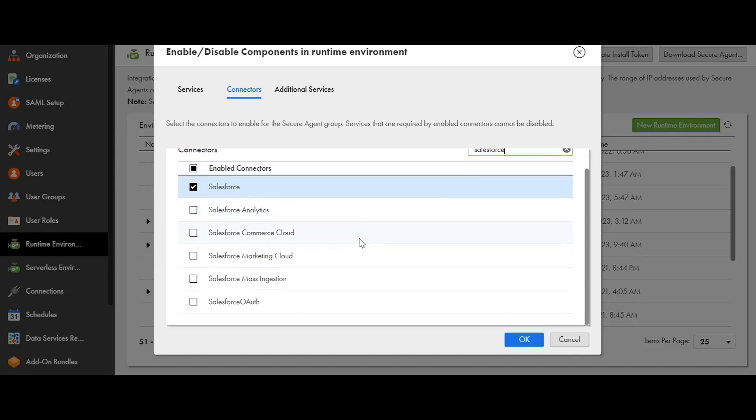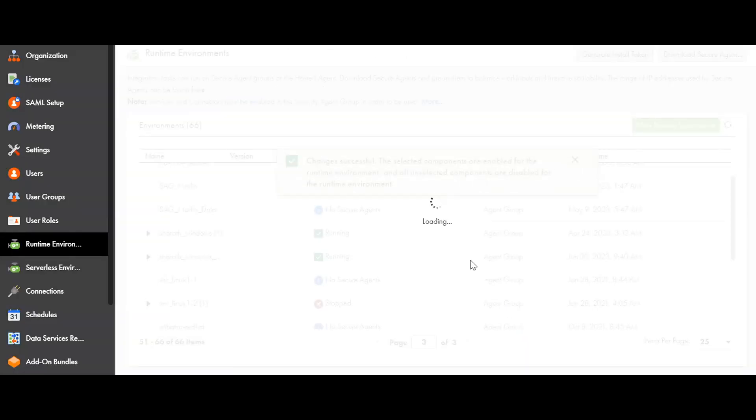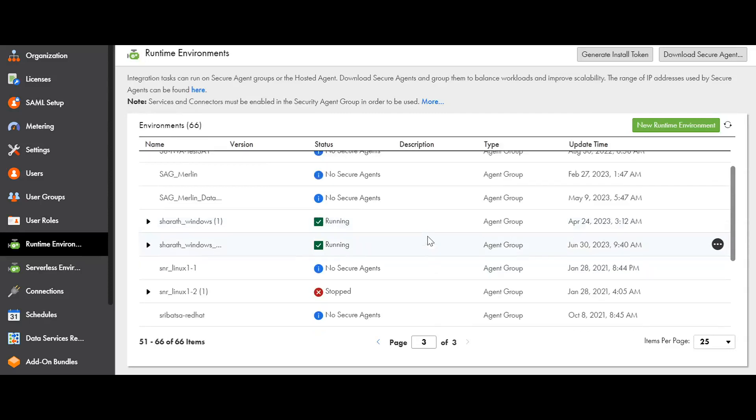I can find the list of connectors which have the name Salesforce. Now I am enabling Salesforce Marketing Cloud and clicking OK. Once it's done, the connector will be enabled to the secure agent that are present under the group.